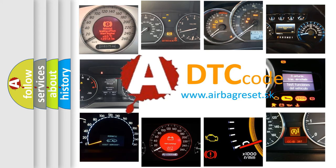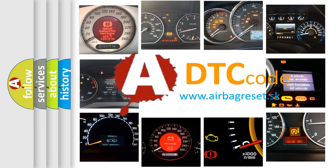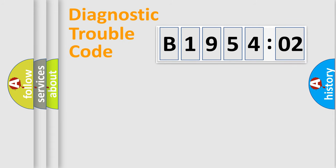What does B195402 mean, or how to correct this fault? Today we will find answers to these questions together. Let's do this.